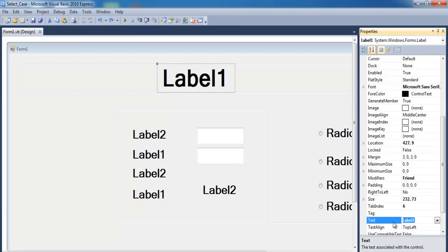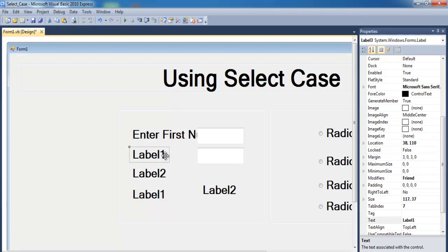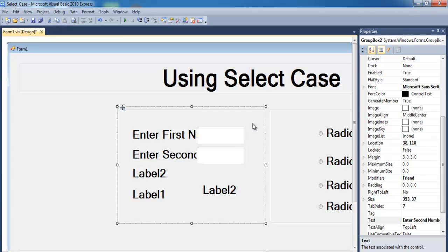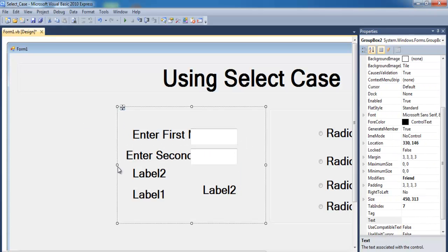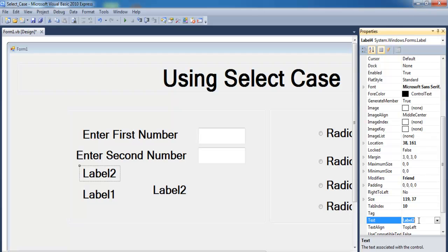Select the first label and change the text to 'Enter first number'. Then we repeat exactly the same thing for the second one — change that to 'Enter second number'. Let's try that out.